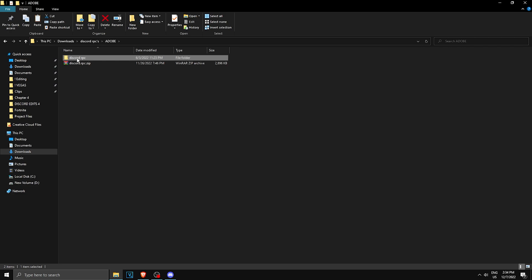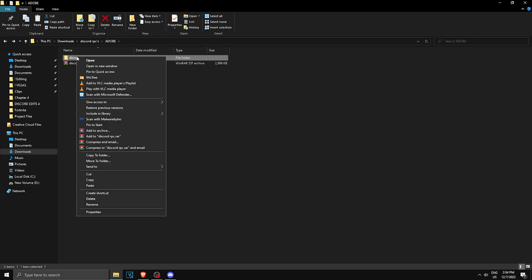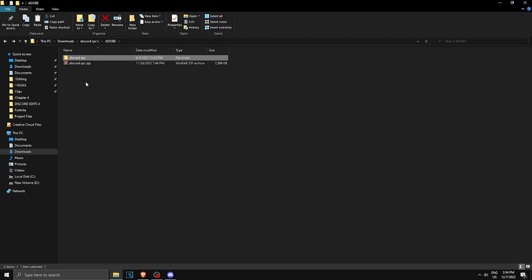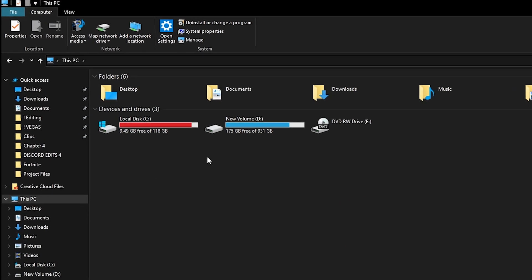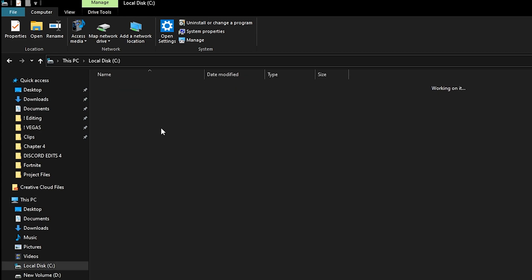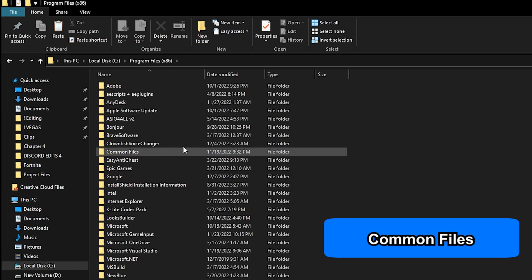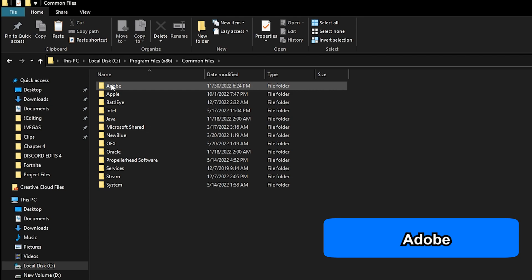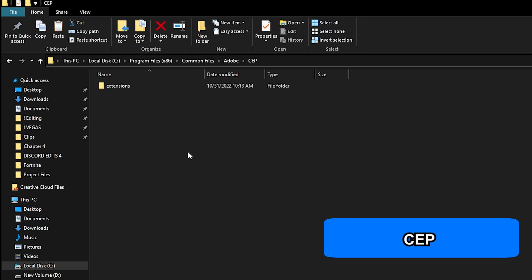Now you want to copy this folder. Make sure you don't copy the contents, you copy the whole folder, and make sure it says Discord RPC. Once you have it copied, go to your PC, go to your Local Disk, Program Files x86, then find Common Files, Adobe.